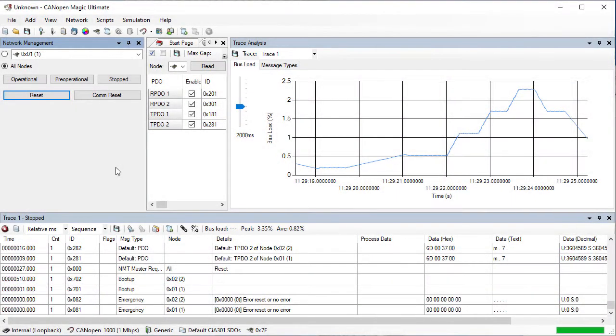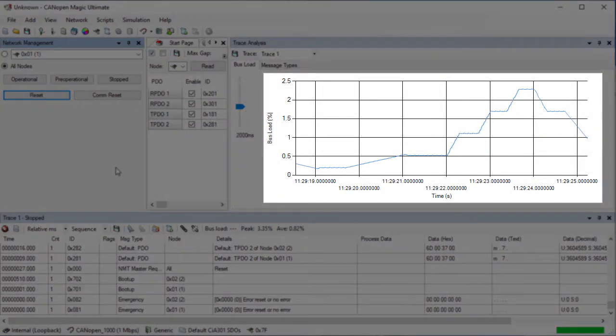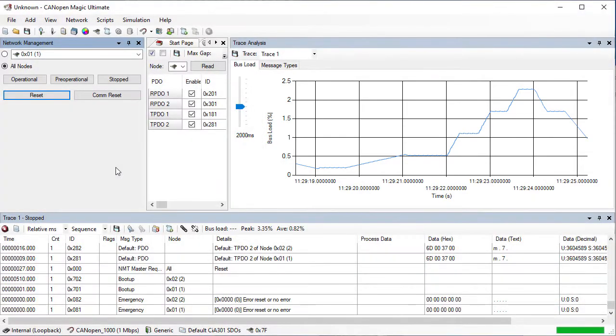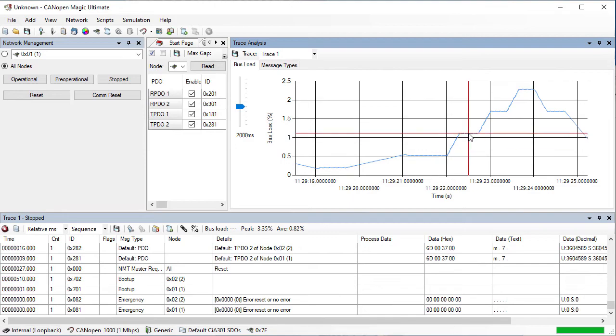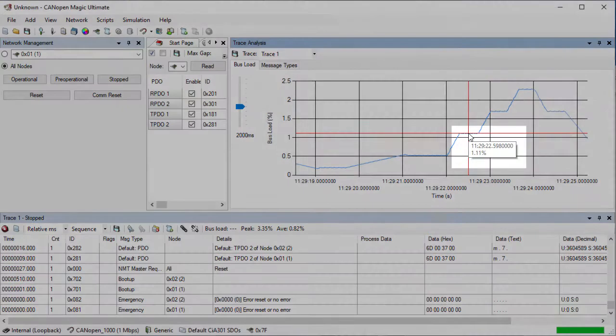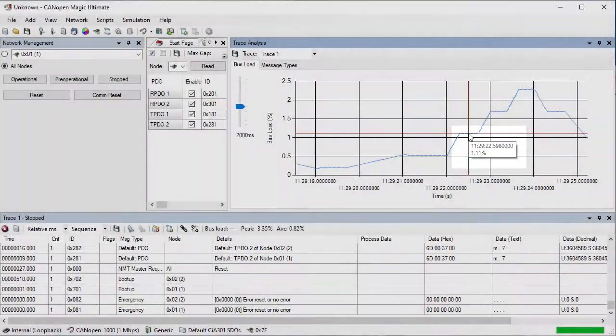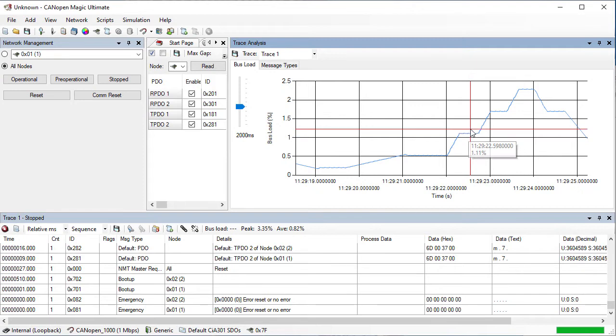The first piece of information we see is a chart of the busload over time. We can move the pointer over the chart and it will tell us the precise busload at that moment. Clicking on the chart moves the trace window to the corresponding message and highlights it.